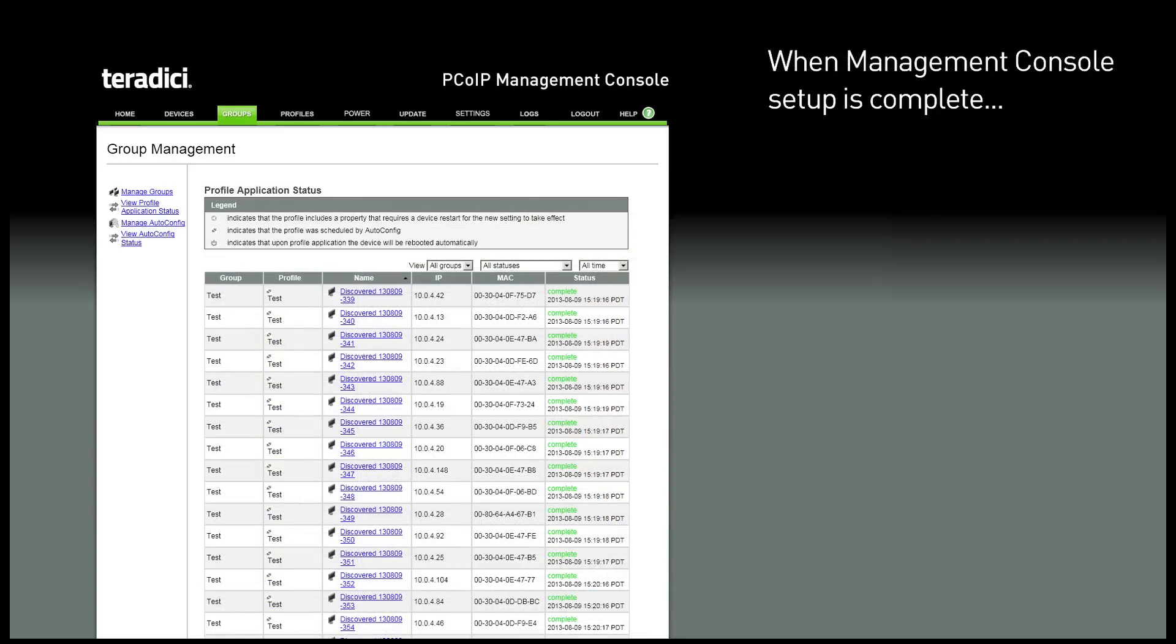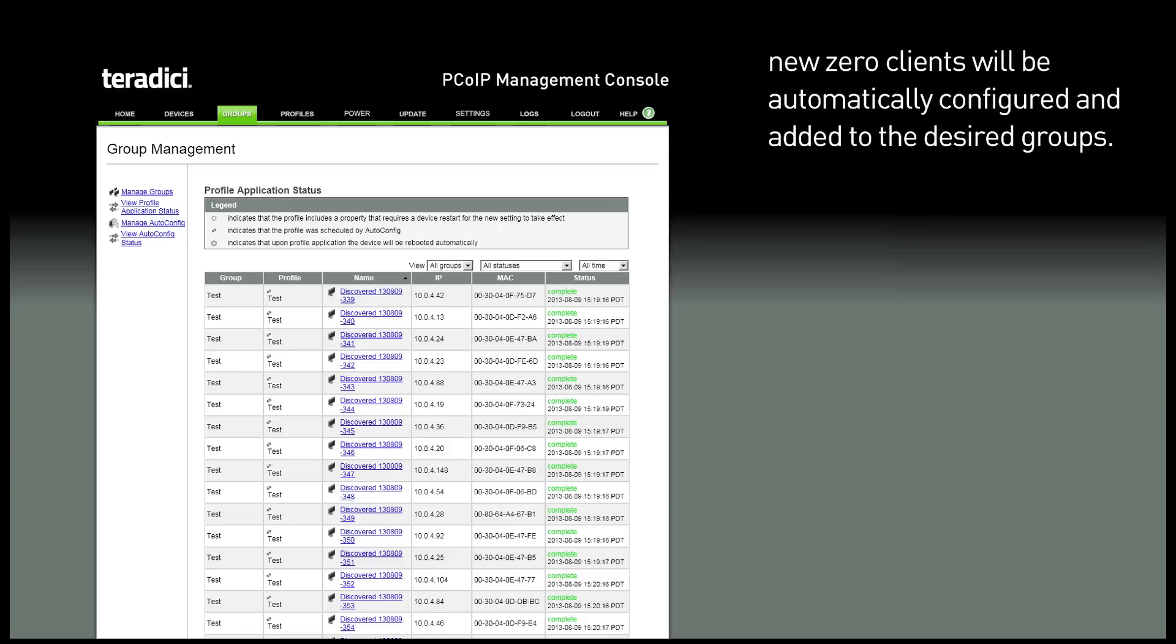Once management console setup is complete, you can add new Zero clients to your network and they will automatically be configured and added to the desired groups.